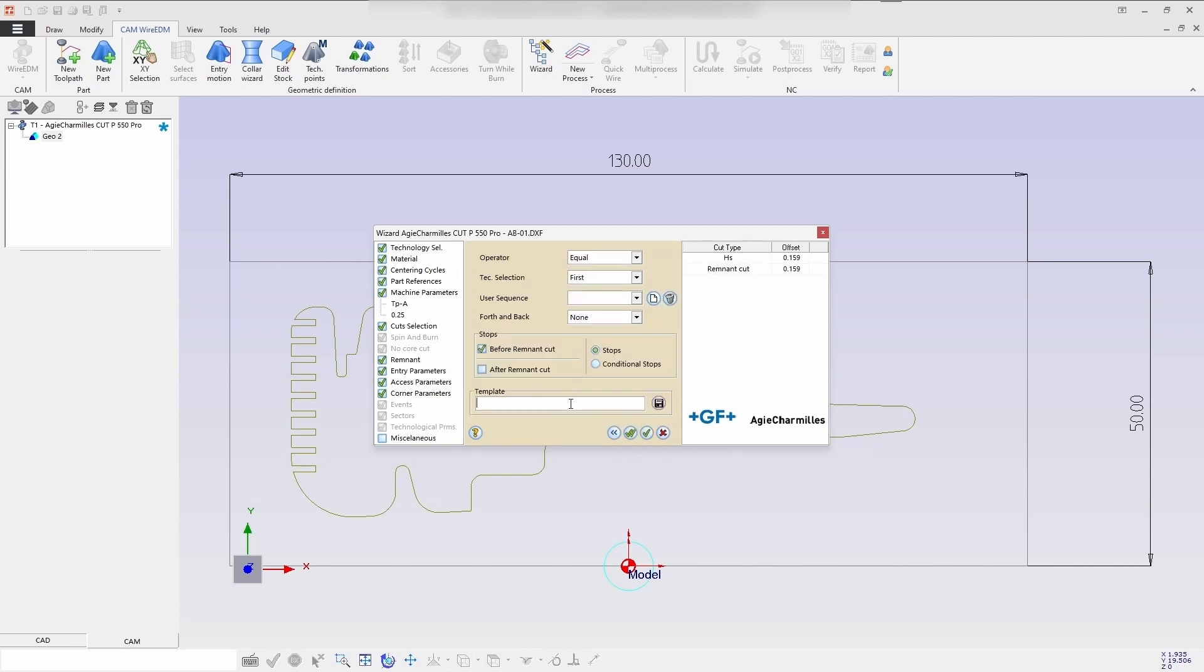Then create a template for the following process. Name the template here. After giving it a name, you can save the template like this. Once saved, simply click agree and continue.